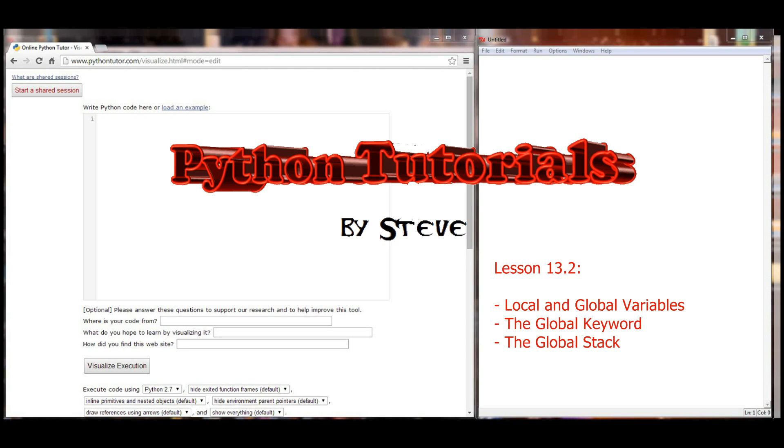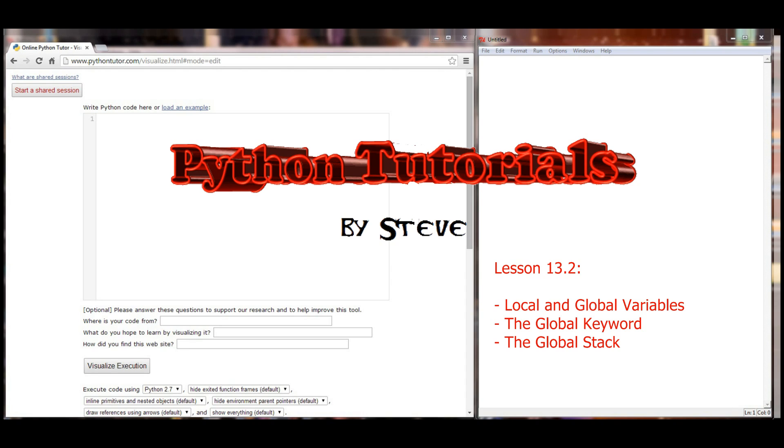Now we did kind of a short introduction to that topic in lesson 13.1, though we didn't necessarily focus so much on calling them local and global variables. It was more an introduction to how the Python visualizer works. As you can see on my screen here, I have the visualizer still open. If you don't know how to get to the Python visualizer, the link is in the description below.